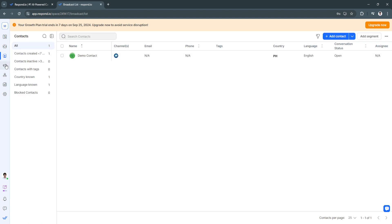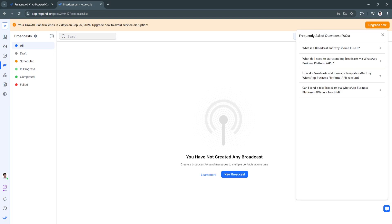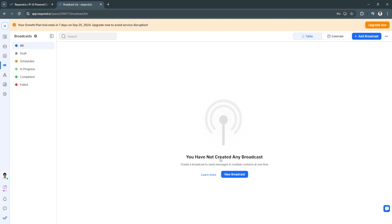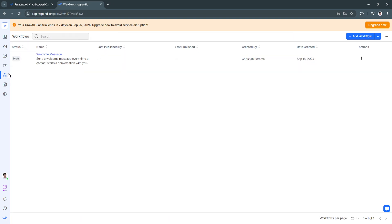Now let's head over to Broadcasts. This is where you will see all of your broadcasts. You can create a broadcast, save it as a draft, schedule it, and track whether it is in progress, completed, or failed.